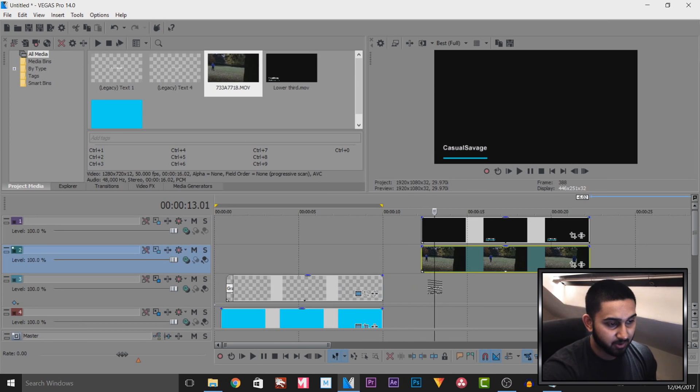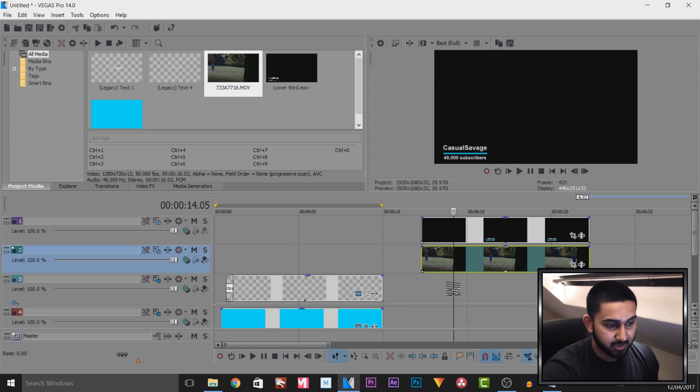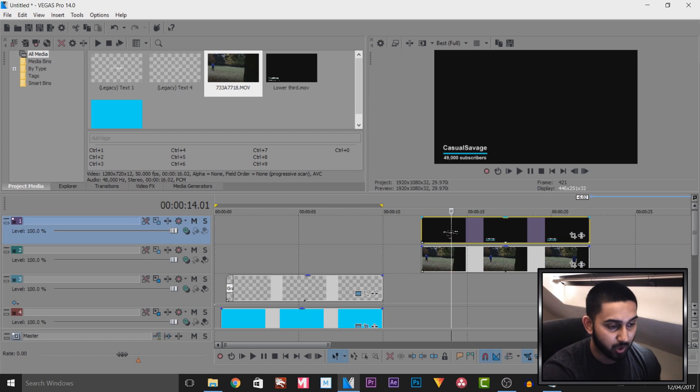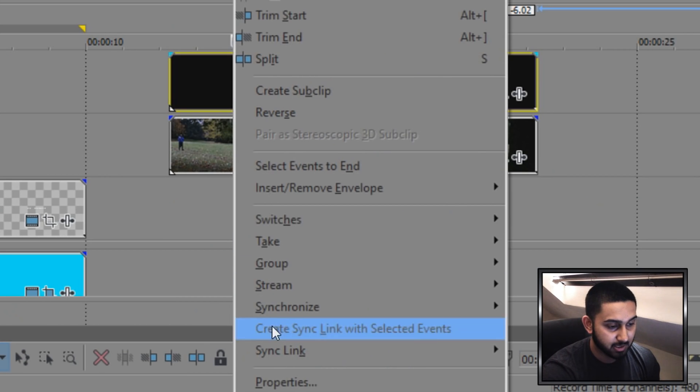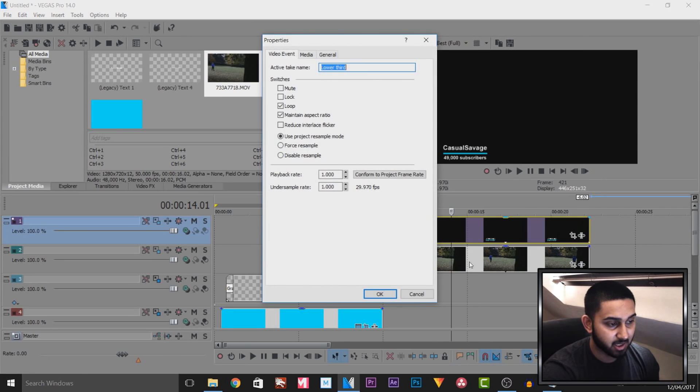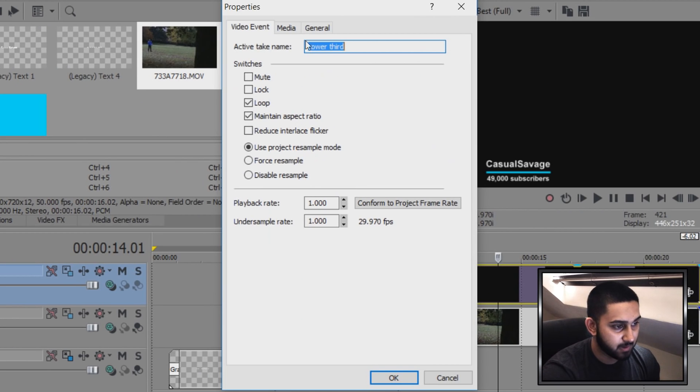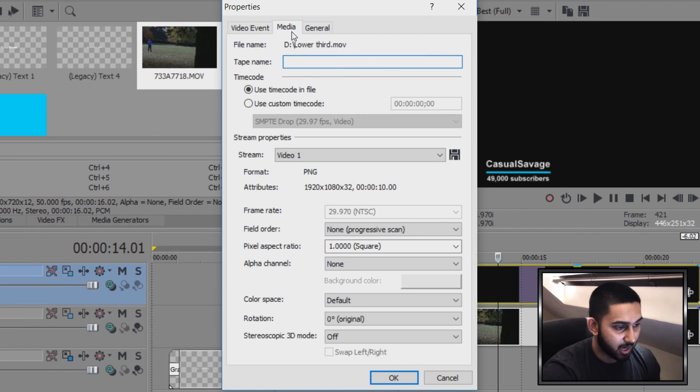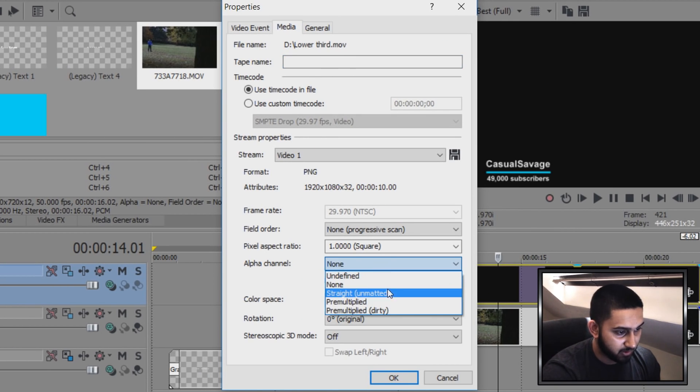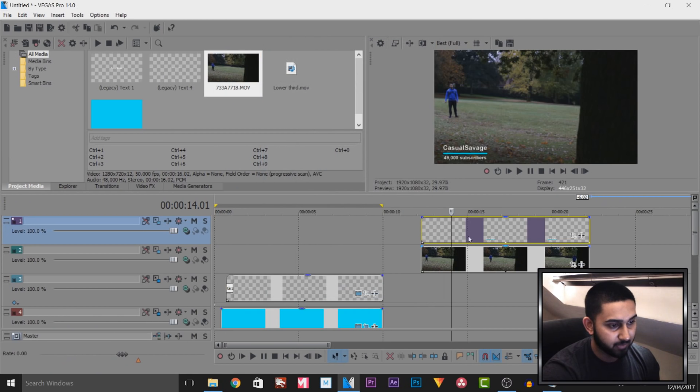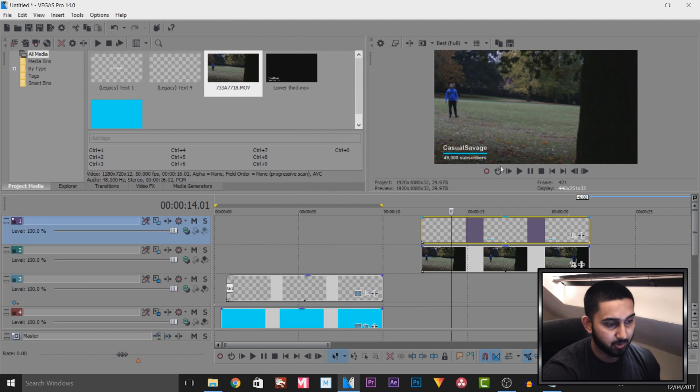So you'll see I've added a video underneath but we still can't see it. So the way you counter this, we're not going to be using chroma key or any video effects. We're going to right click, select properties on the lower third video, head over to media, and where it says alpha channel, select this drop down menu and select straight and matted. And from there, select OK, and you'll see this is now visible along with the video.